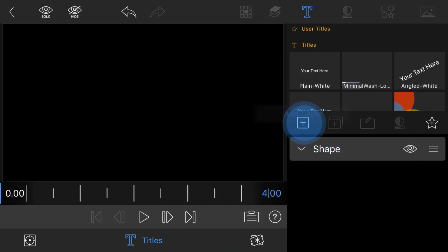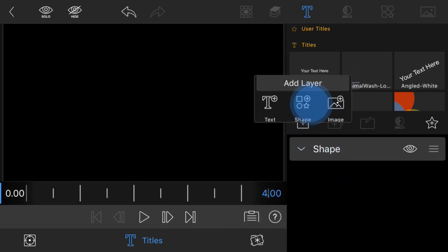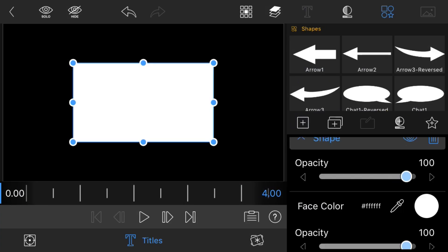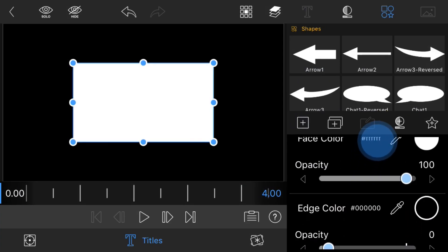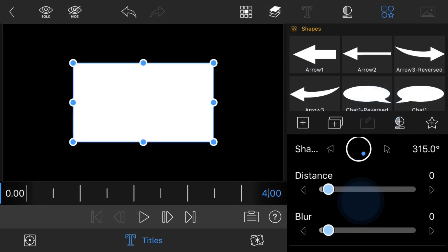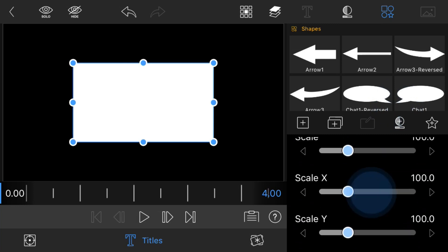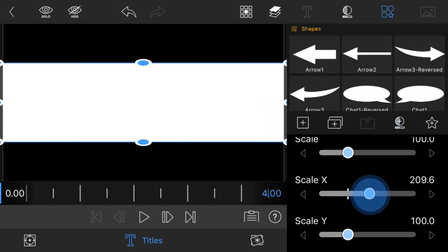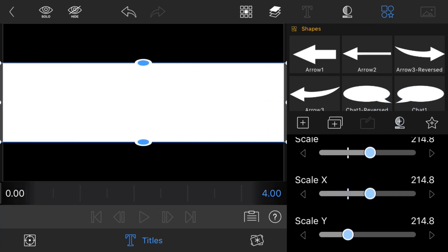Then I'm going to add another shape, same thing, a rectangle. I'm going to change the scale X to just whatever so it fits the whole screen.